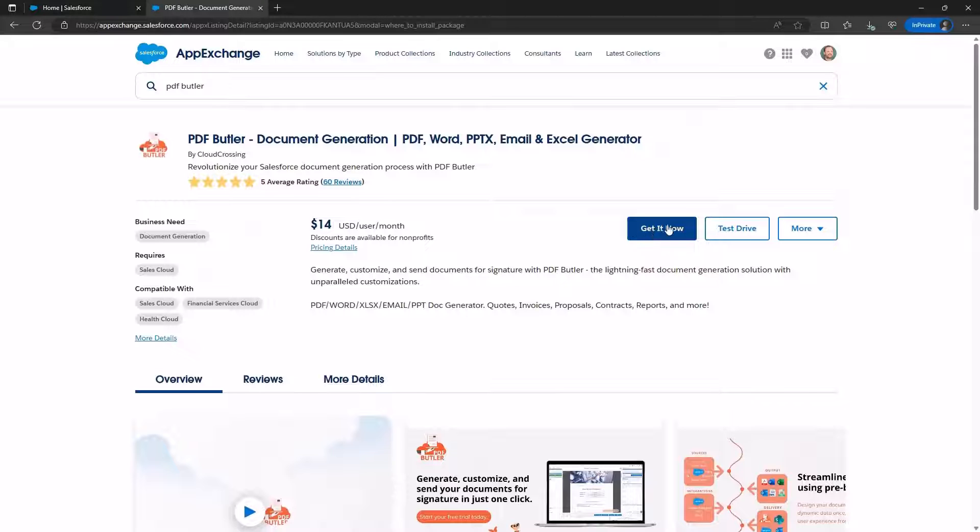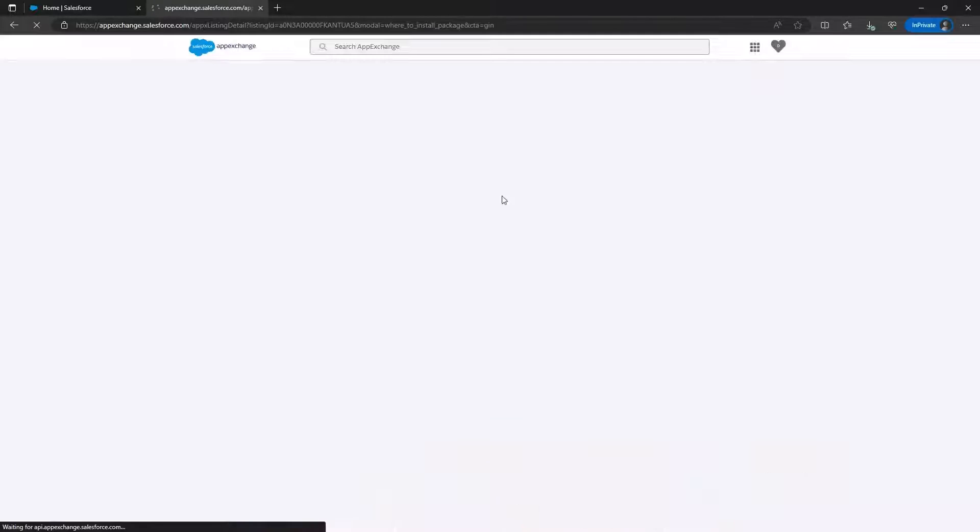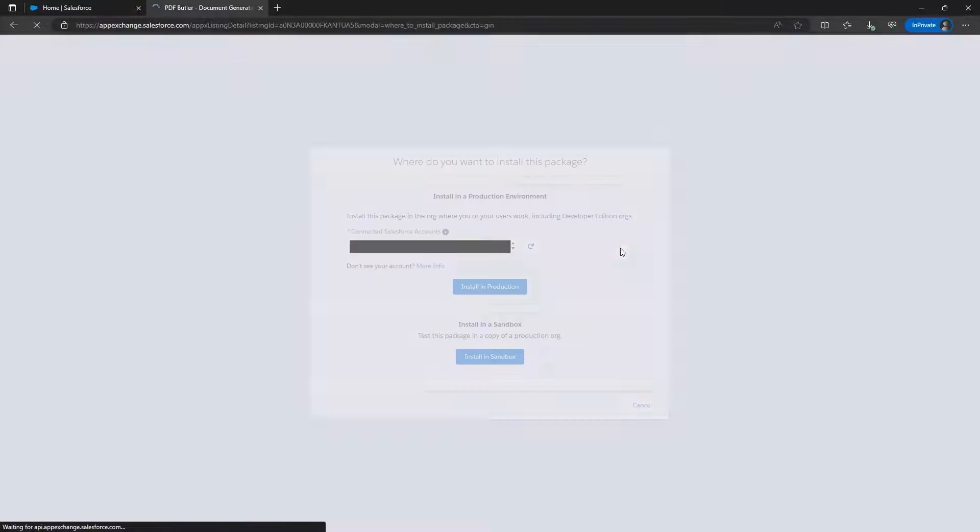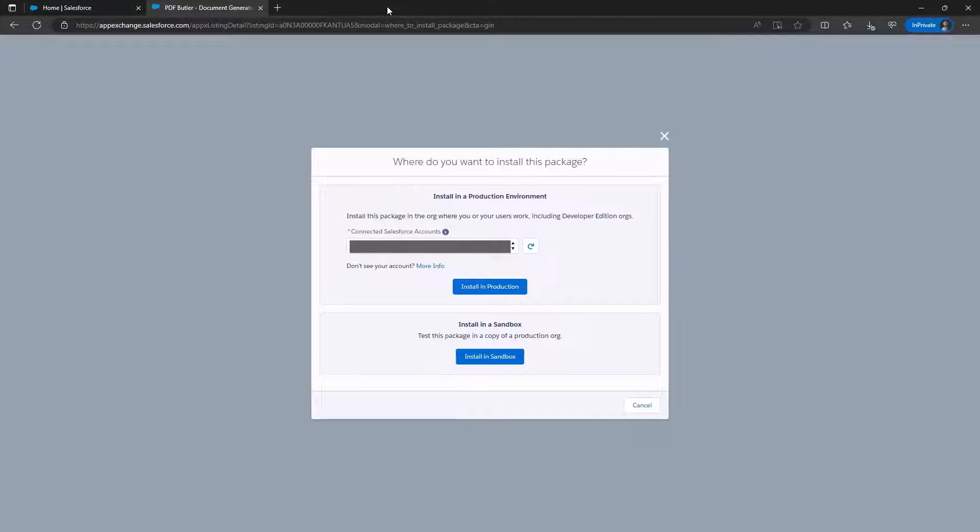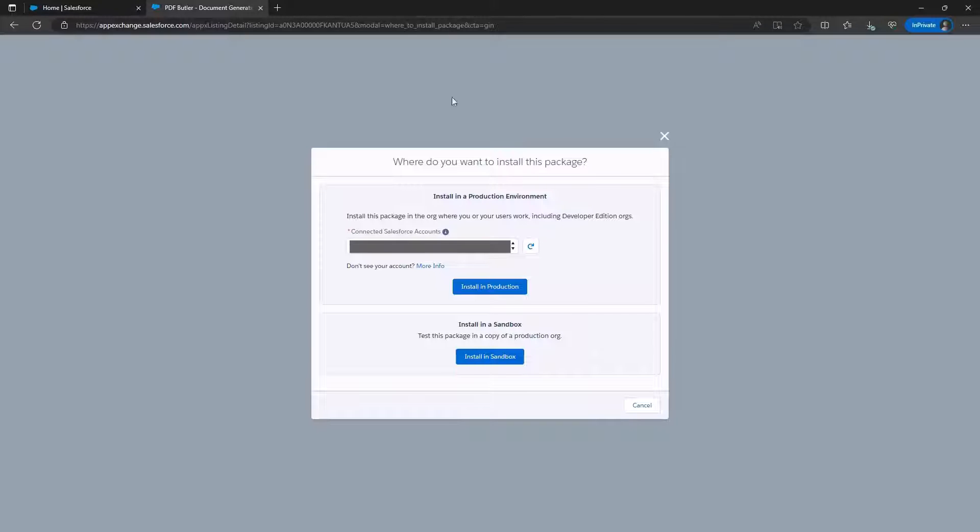To install it, click on Get It Now, ensuring that you are logged in with your Salesforce account. Exercise caution if you are working in different environments simultaneously, as this may disrupt the process. In such cases, use a private window to help Salesforce recognize the specific user and environment for installation.